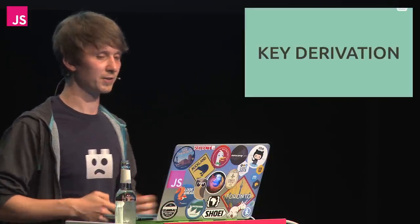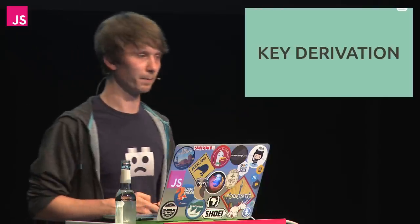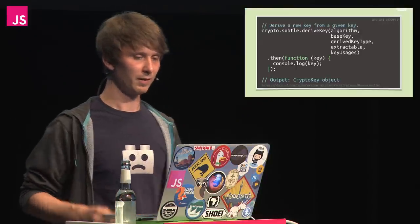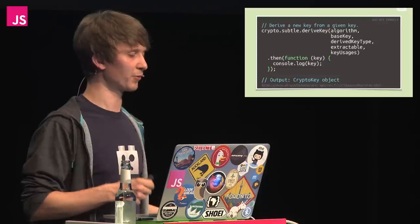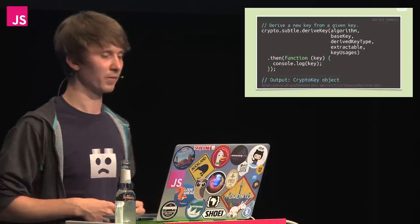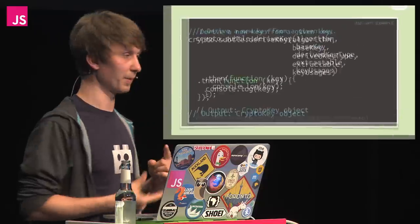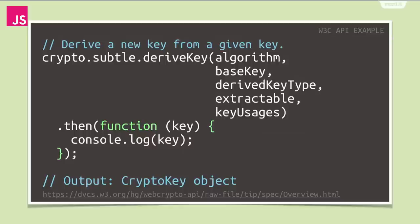The WebCrypto API provides the derive key method. It expects the key derivation algorithm to use, the base key to derive from, the algorithm that the derived key will be used for, whether the key is extractable that means whether we allow exporting it to a different format, and what we plan to use it for: signing, verifying, encrypting, decrypting, and so on. The promise returned will resolve to a crypto key object, and that key can then be used for any cryptographic operation as given within the constraints of the last three parameters.